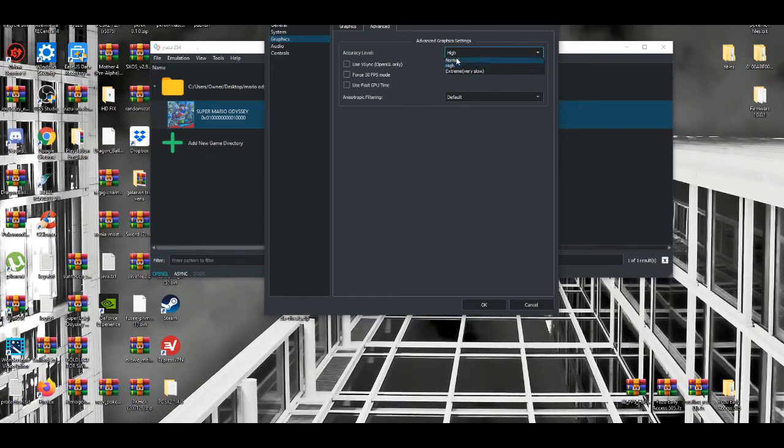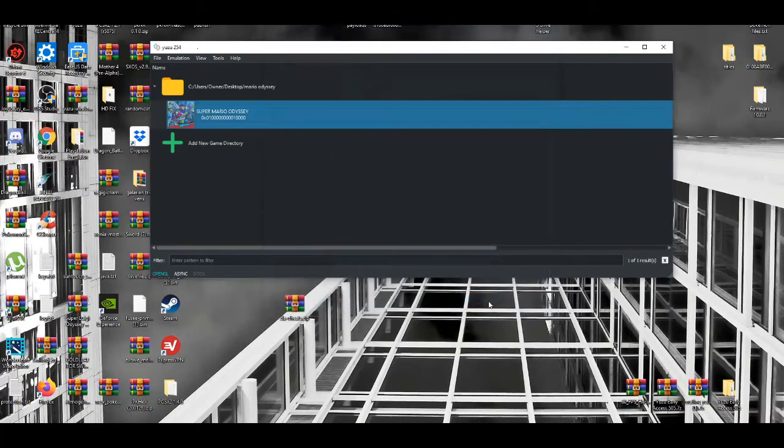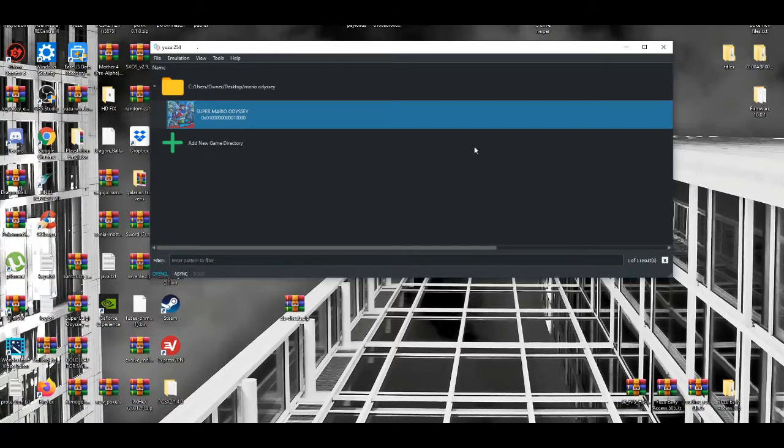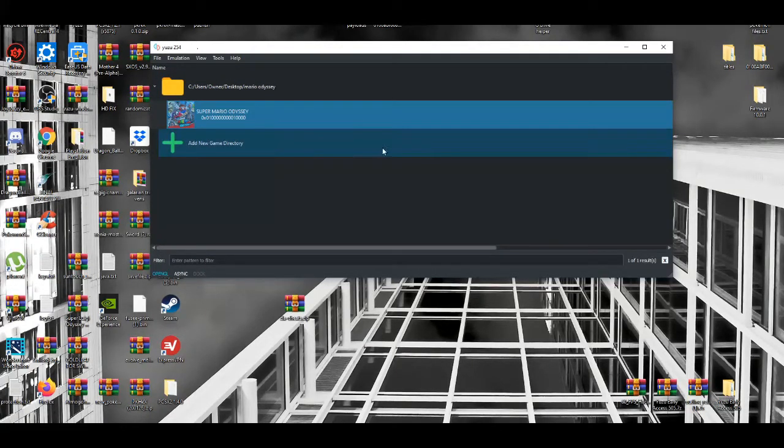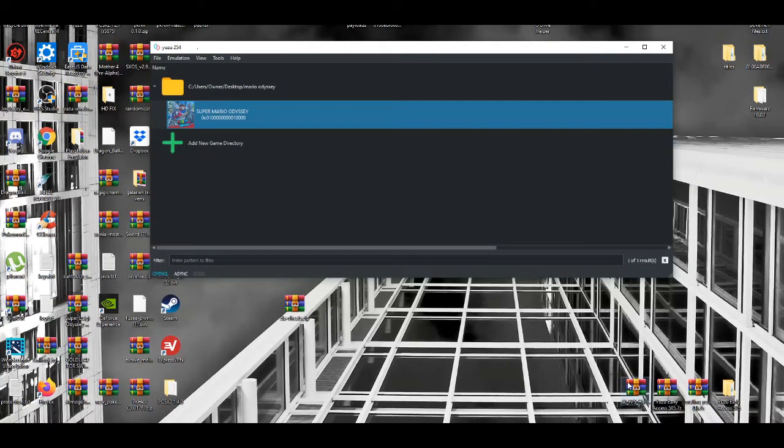Now put your multi-core on high, then press OK. This is to get the game at maximum speed. Now another thing - if you want to play the game in 60 FPS, everything you need I'll leave in the description down below. Make sure you check that out.